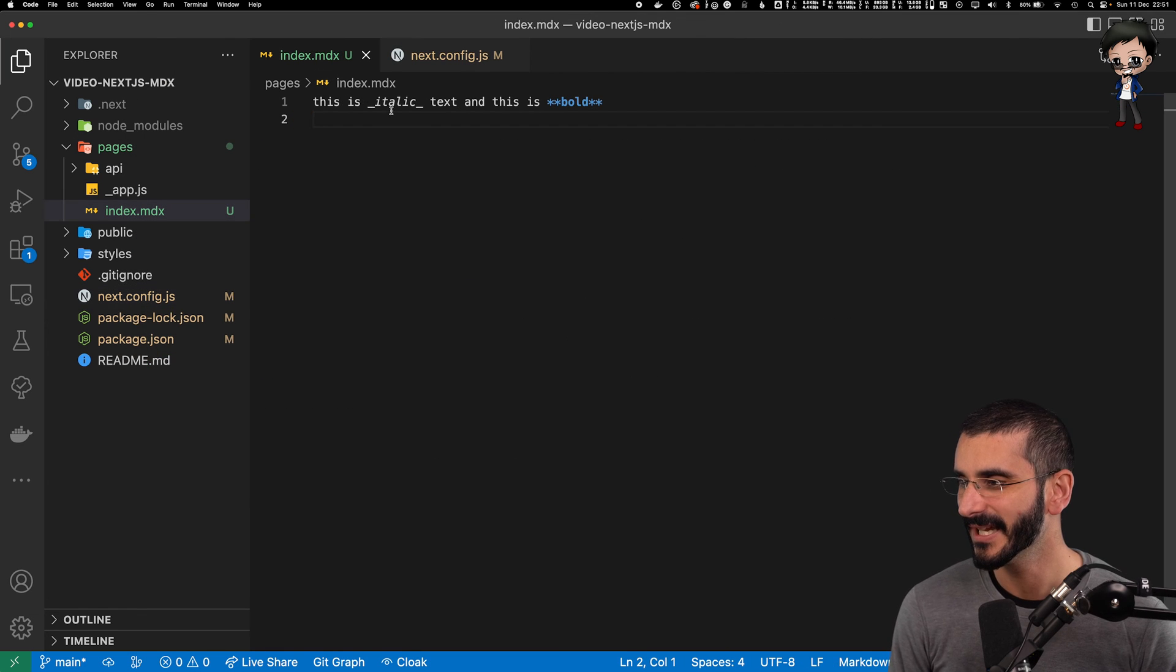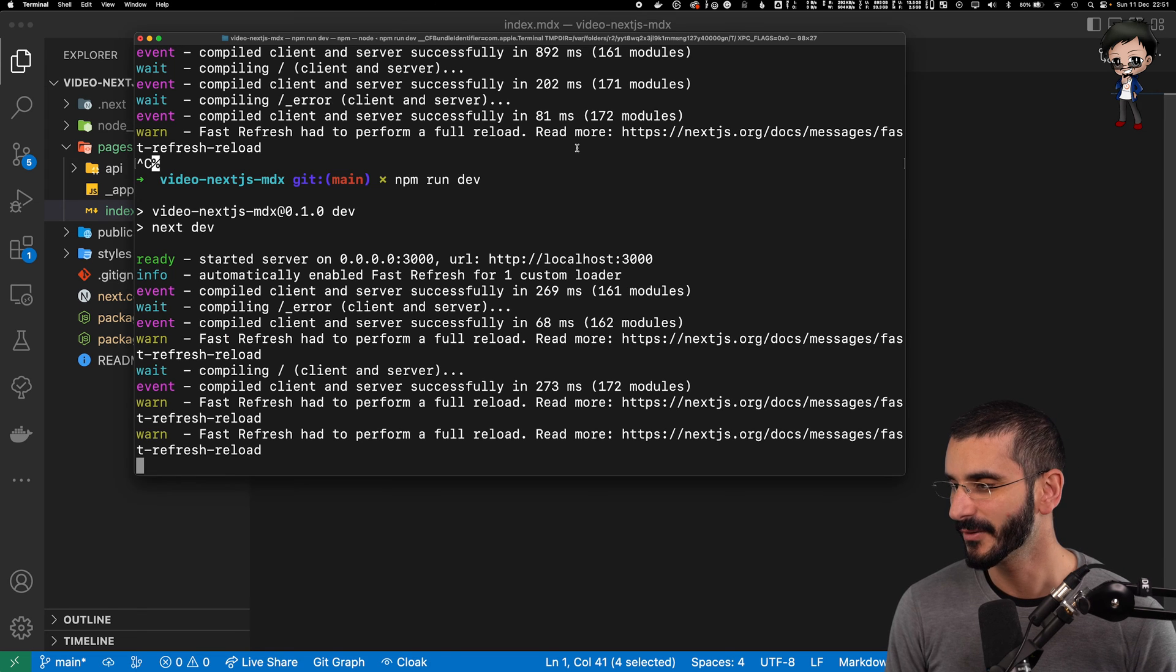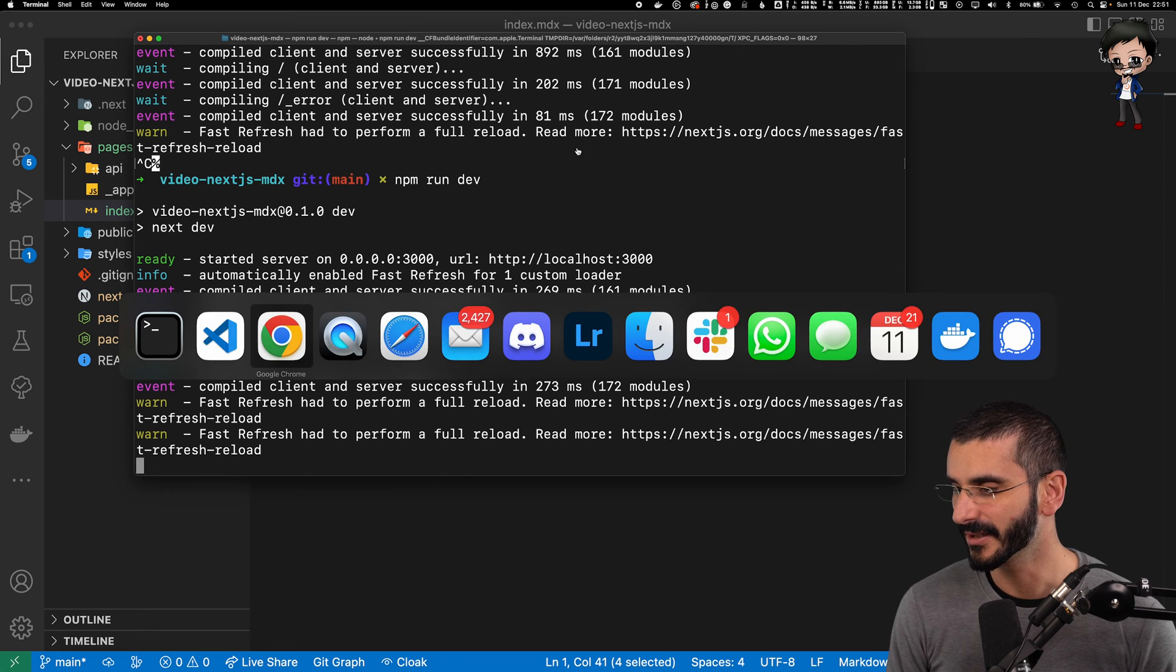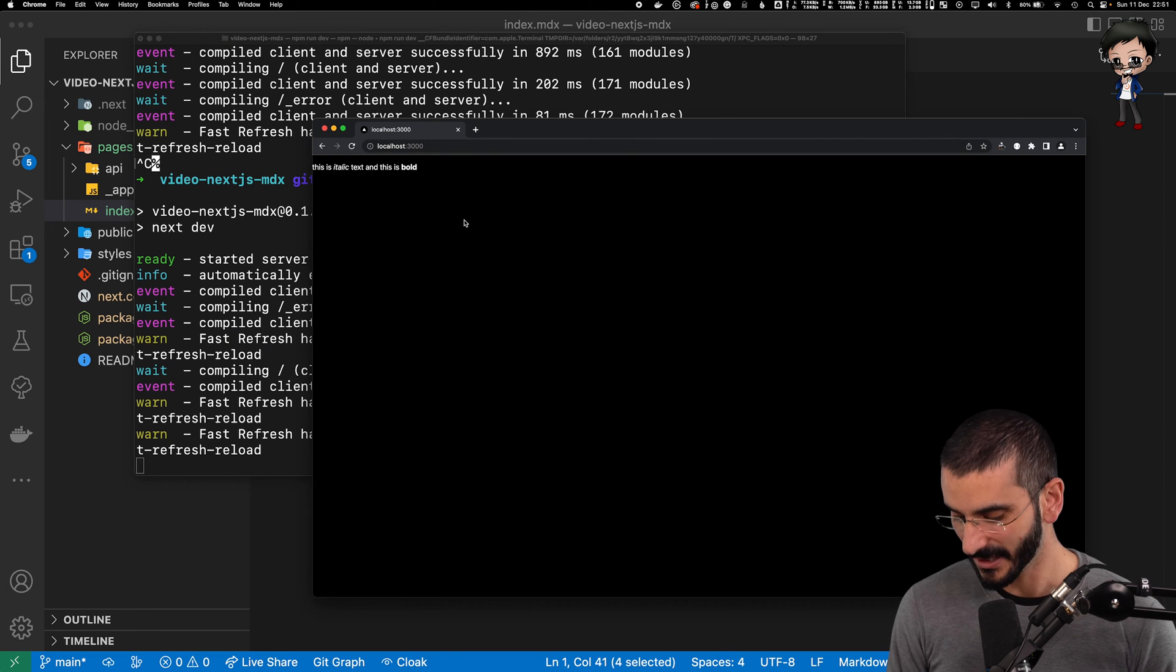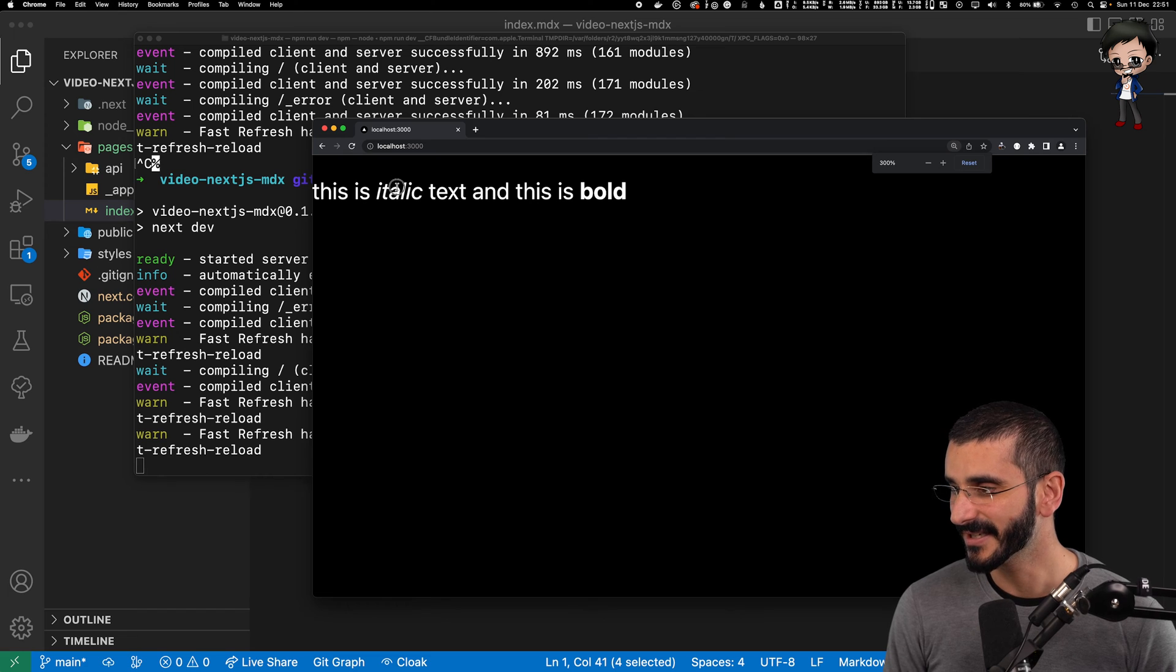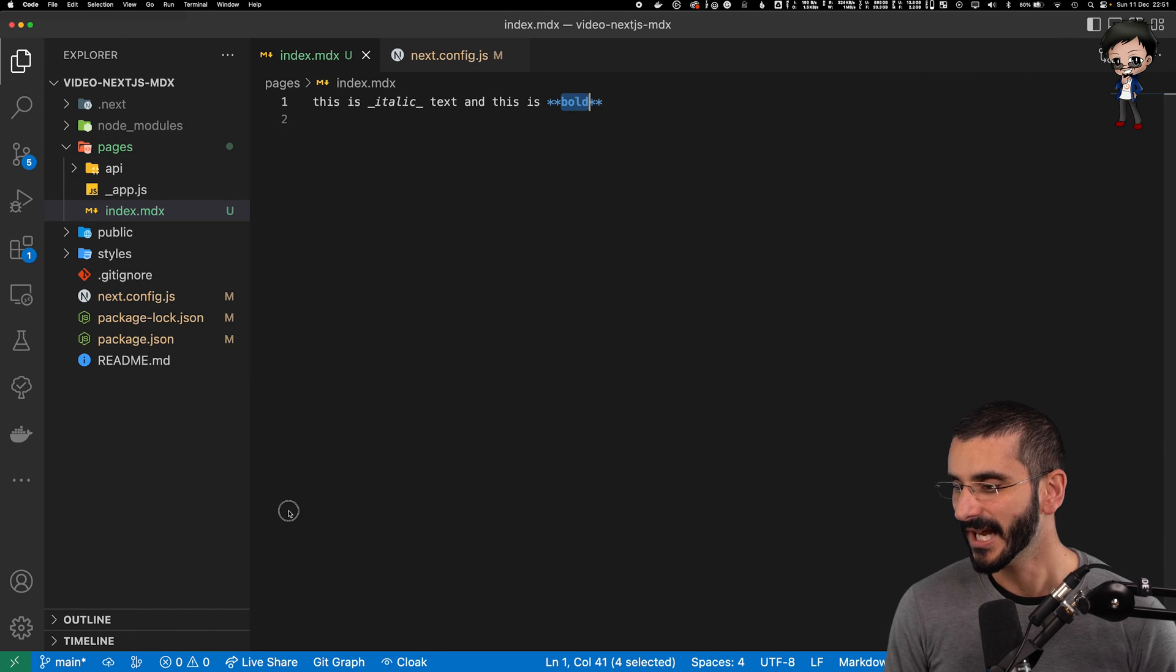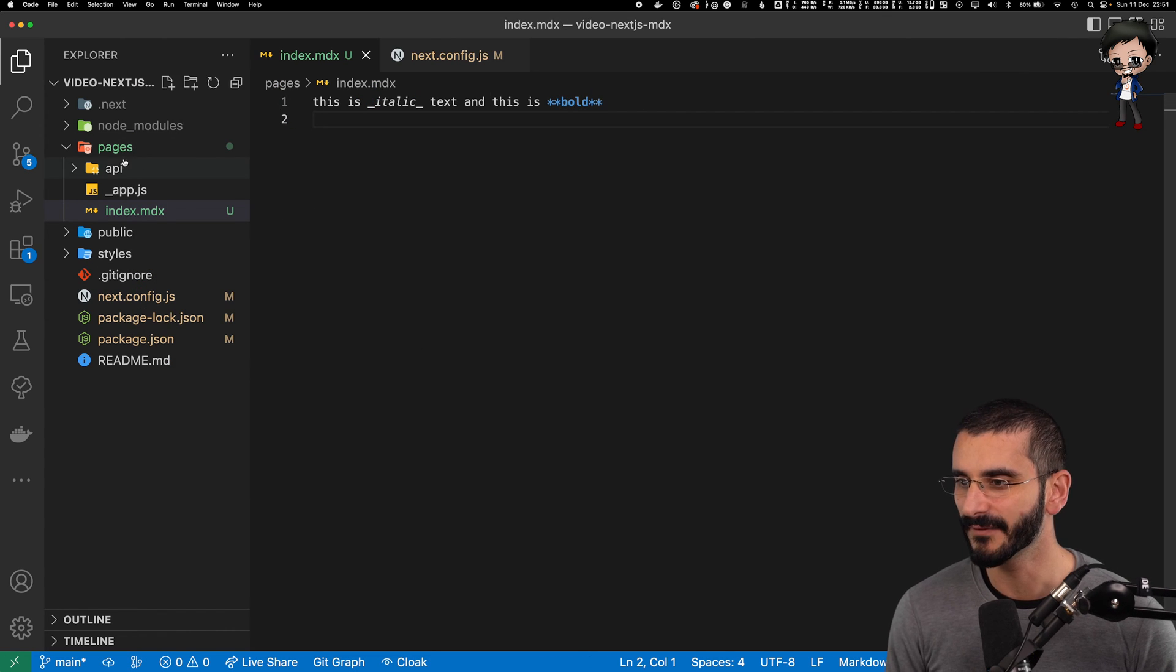So we are expecting this to be in italic and this to be in bold. So let's have a look. And as you can see, it's quite small. So let me make it bigger. This is italic and this is bold and you can still import components.